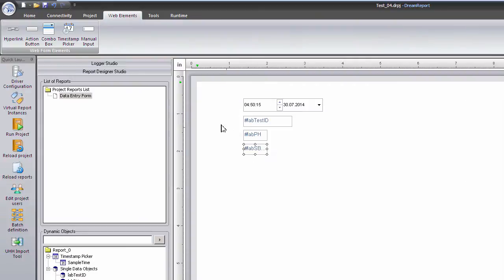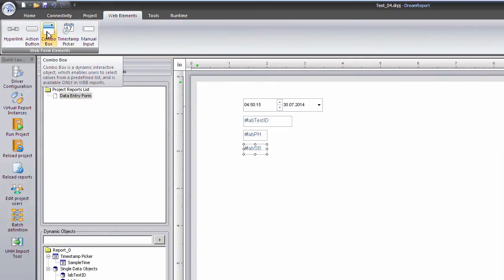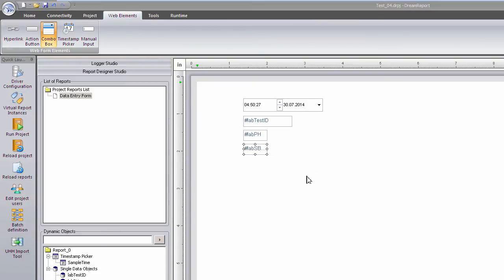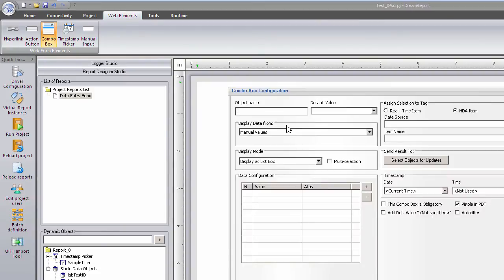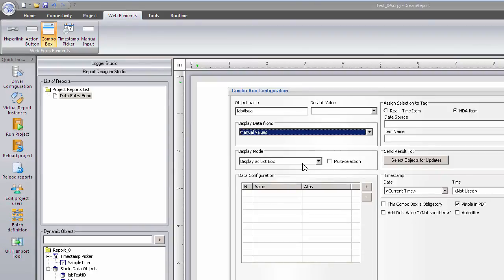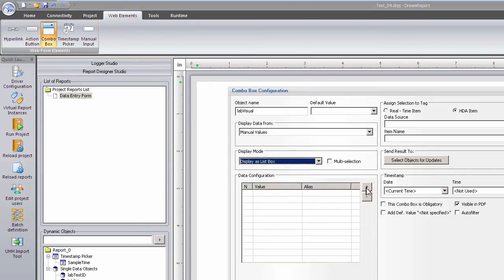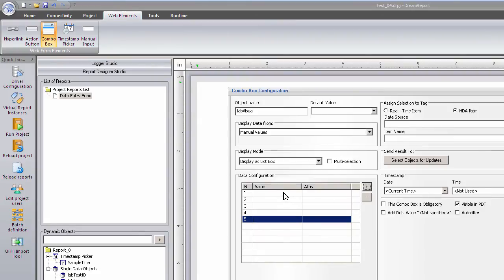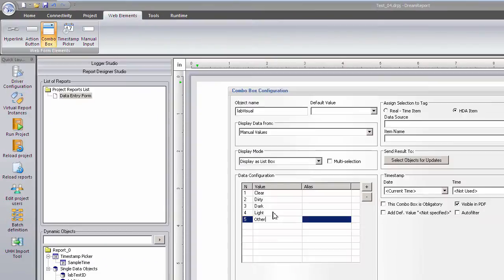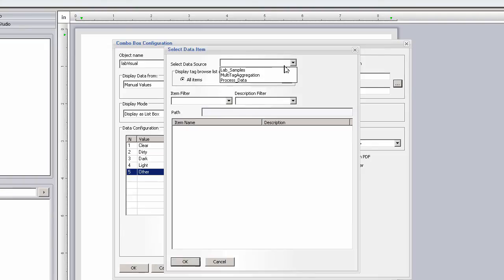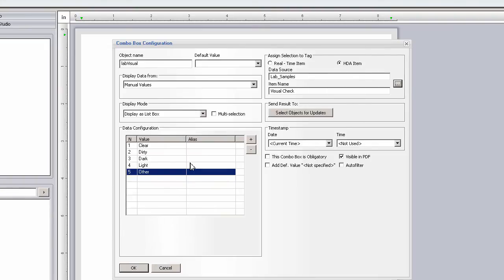For the visual check entry, I don't want the users to have to type in a value, so I'll provide a combo box with pre-configured entries. I'll give the combo box a name, and then select Manual Values from the Display Data From selection. I'll provide five choices, so I'll add them in here. Just like with the manual input items, I need to select the manual data item to associate with this combo box, and then select our Sample Time object for the sample's timestamp.